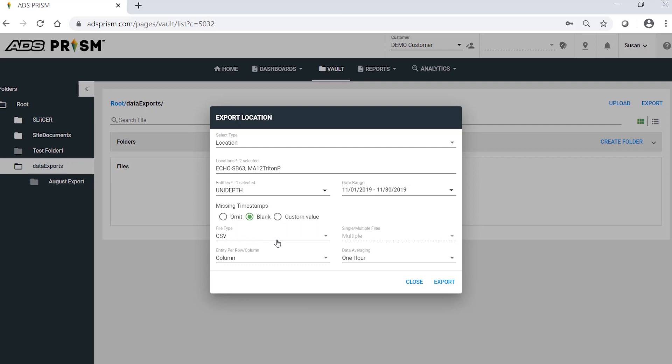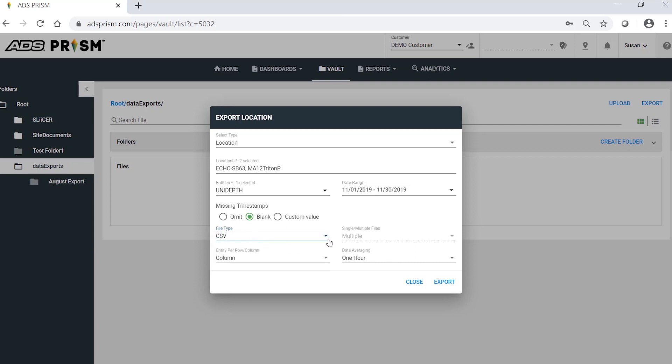Select the file type. Prism supports exports to CSV files and Excel files. Now, the CSV files will export to multiple files, but Excel exports can be to a single or multiple files.